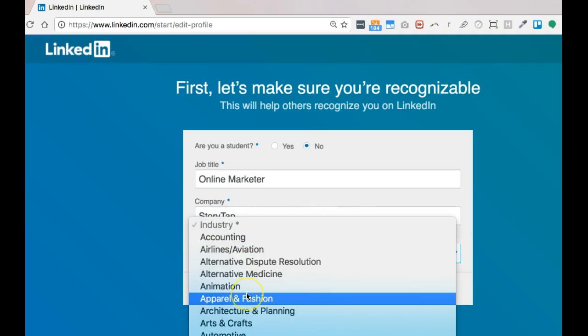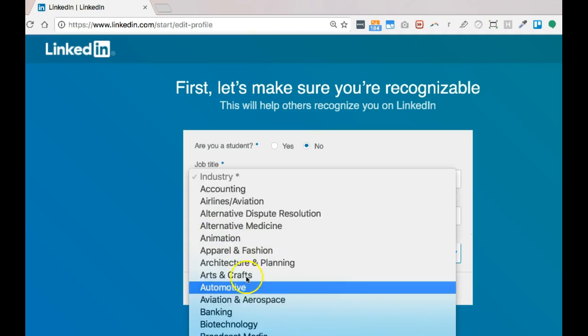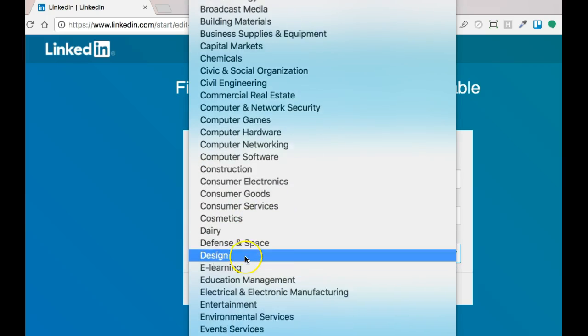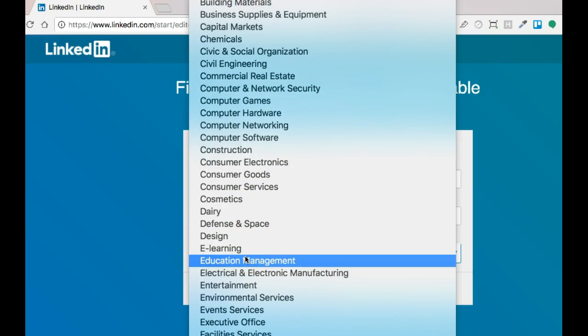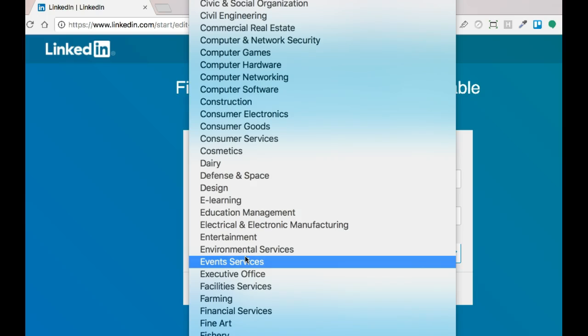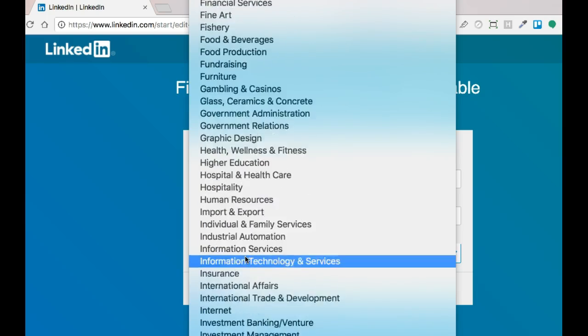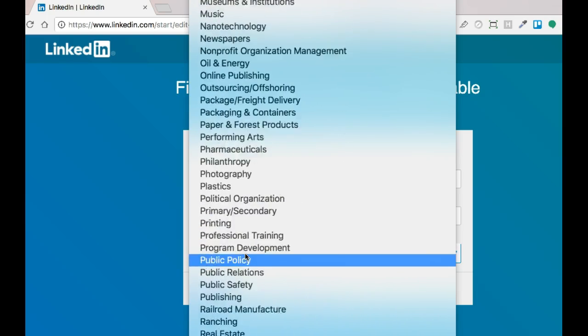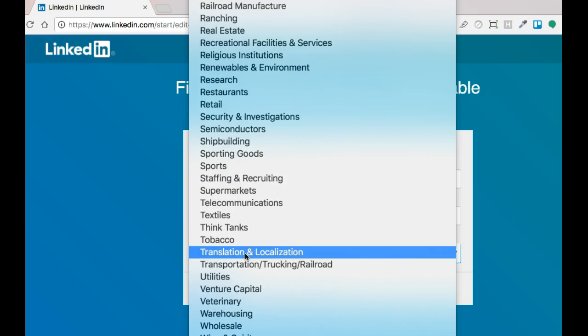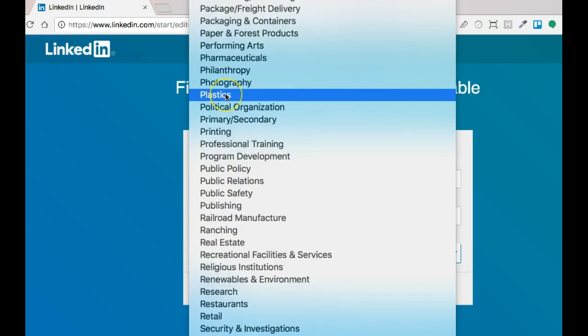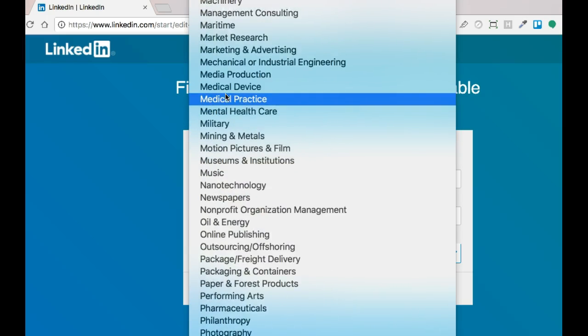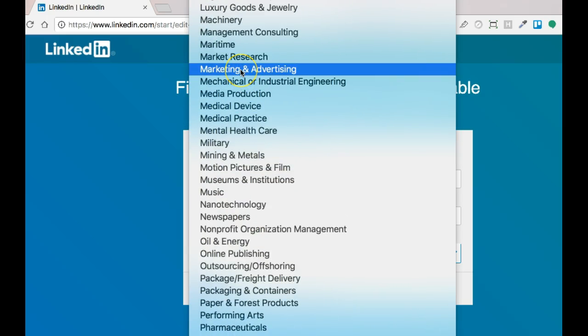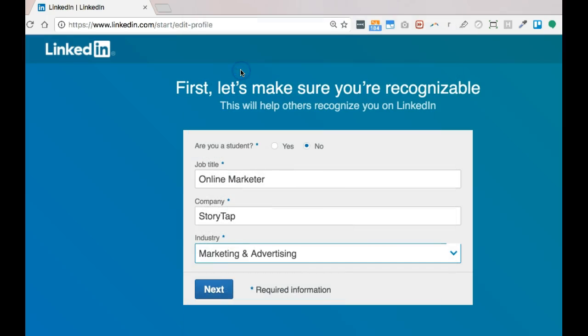For the industry, just think of which keyword or industry would your prospects associate with you. There's so many to choose from. Find the one that would be most relevant to you. In our case, I think it would be marketing. So then press next.